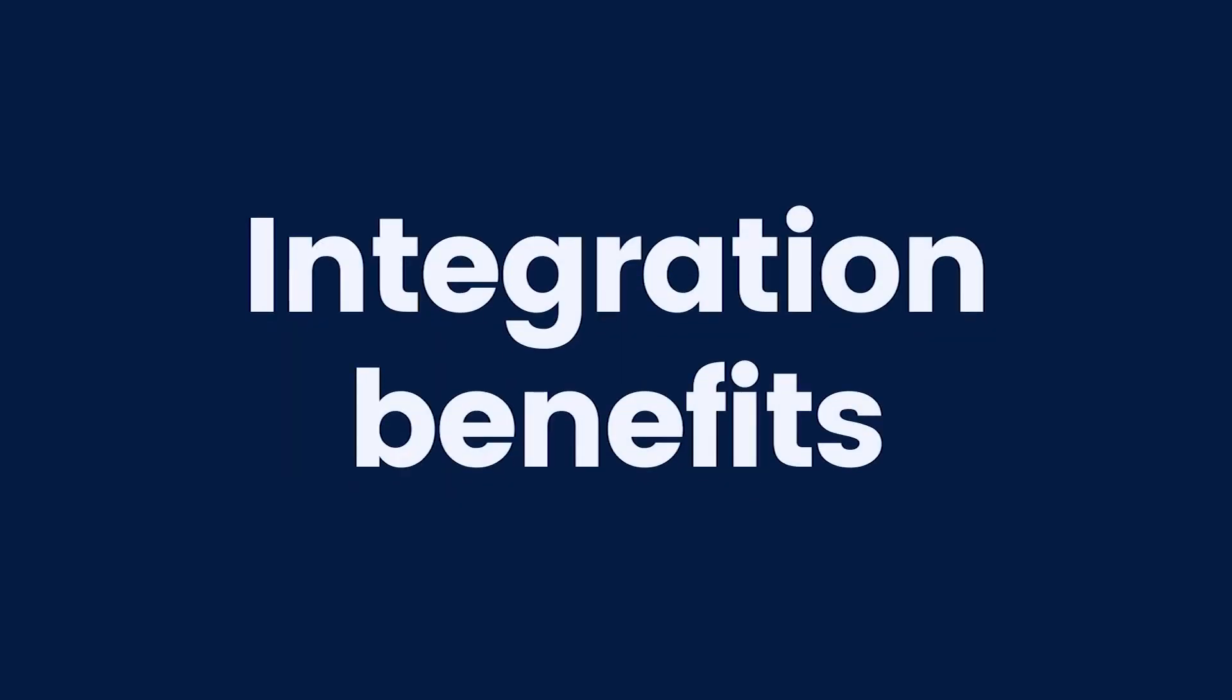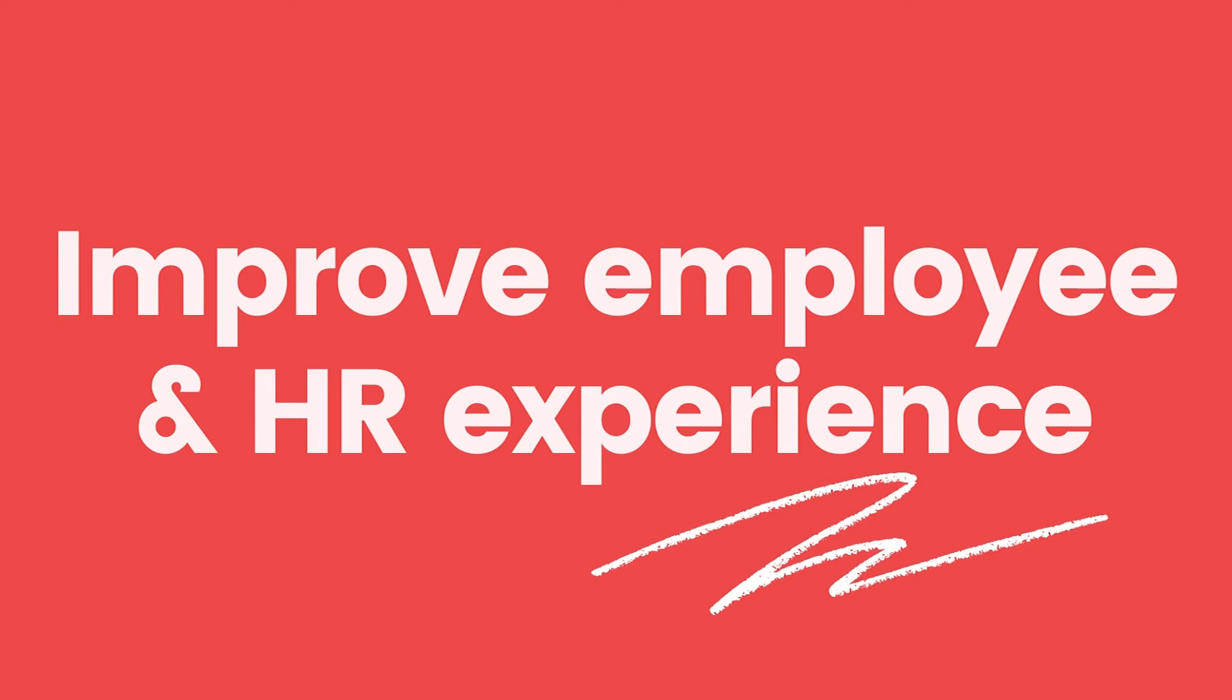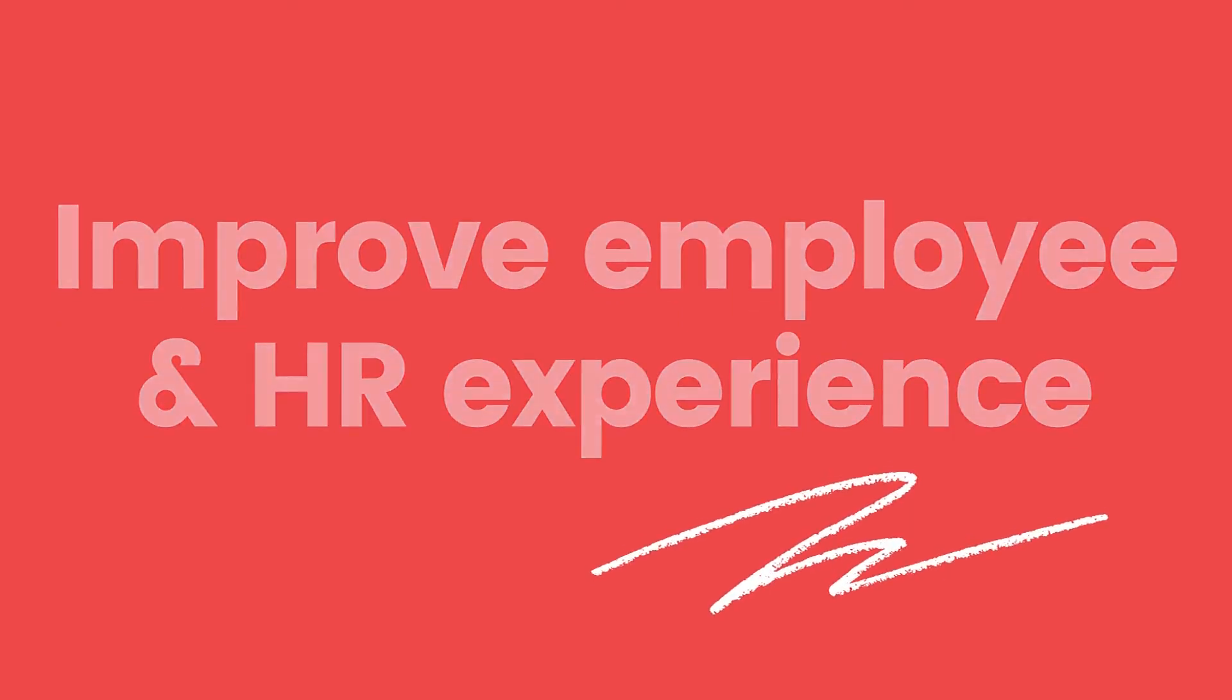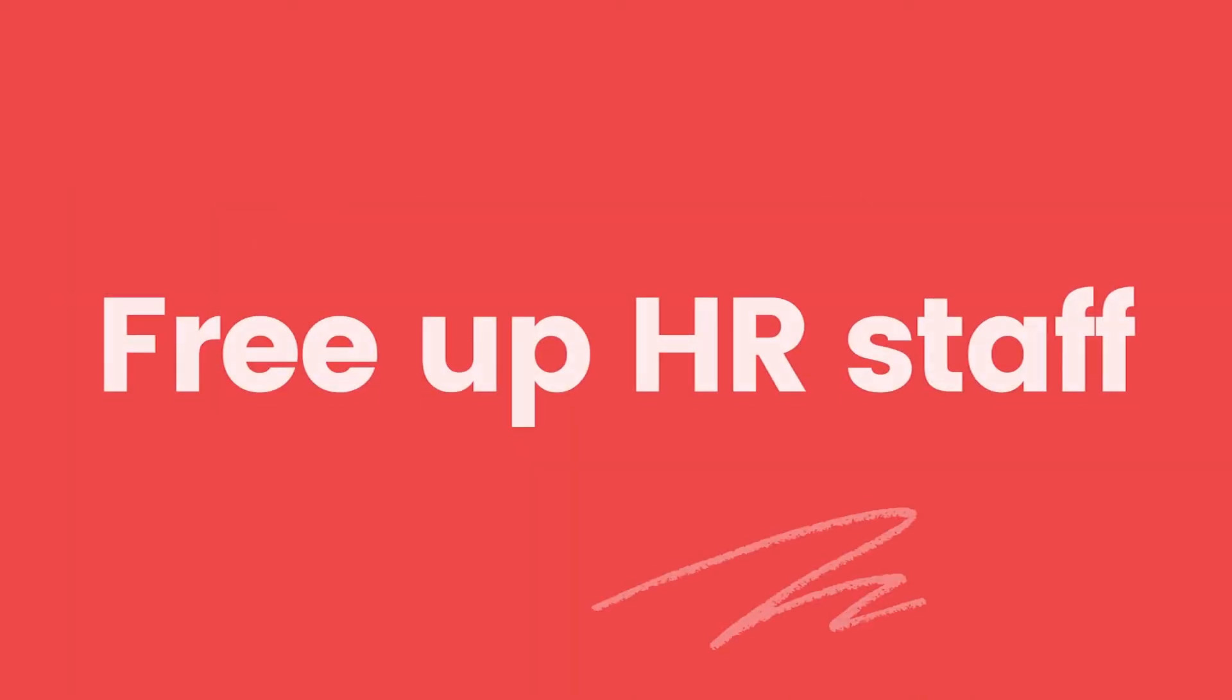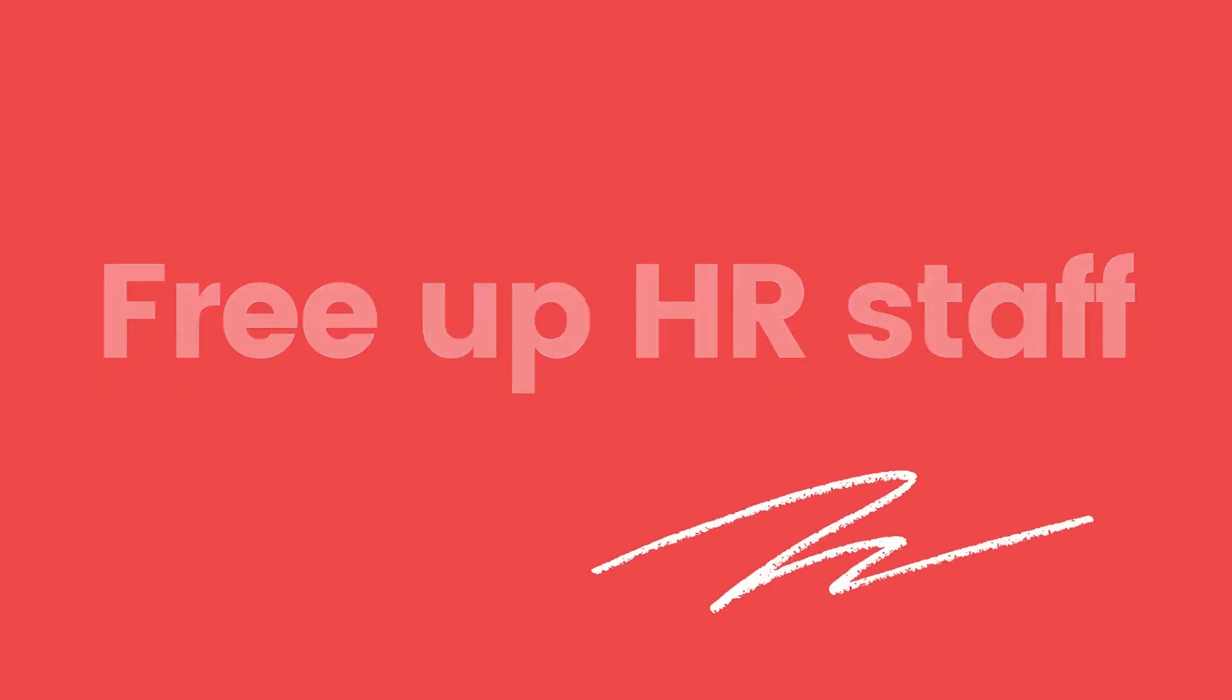So, what benefits does this integration bring you? First, it helps you improve the employee and HR experience. Second, it enables you to free up HR staff.